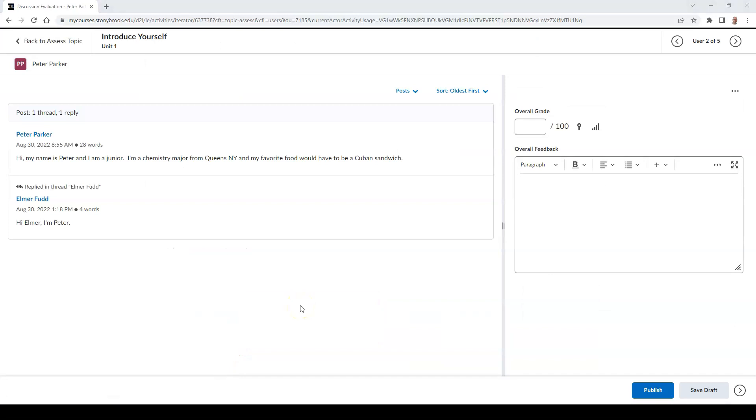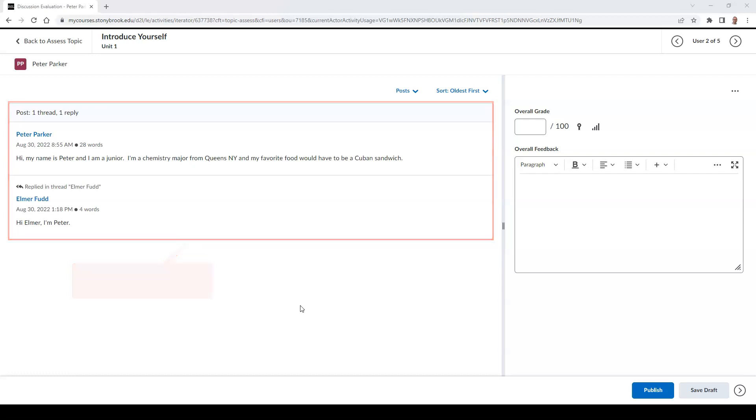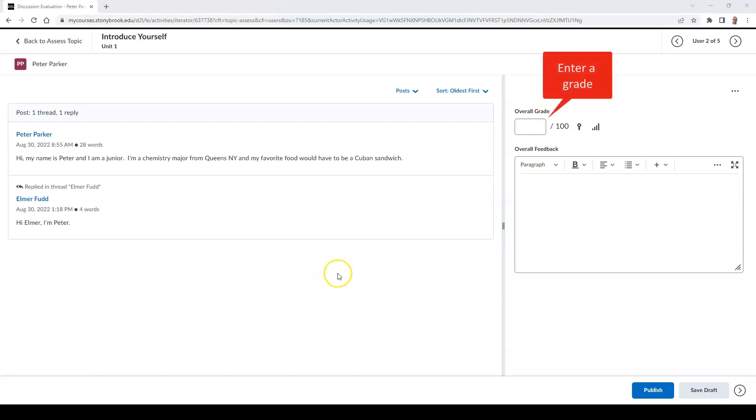From here, you can read a student's post to the left of the screen. To the right of the screen, you can enter in an overall grade for the student.